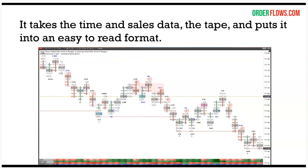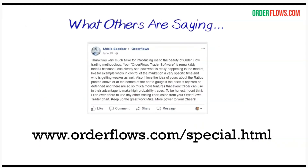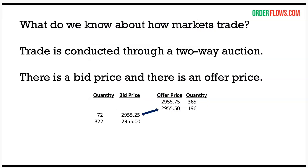Other people are using my software and saying great things about it. One user says with the Order Flows Trader software she can see really what's happening in the market — who's in control and who's getting weaker. But this presentation is not really here to sell you that software; I'm here to talk about order flow. If you're interested in the software, you can go to my website orderflows.com.